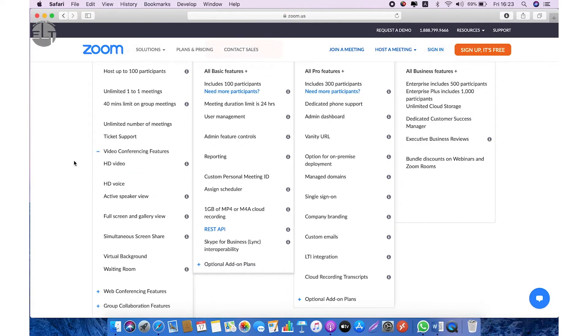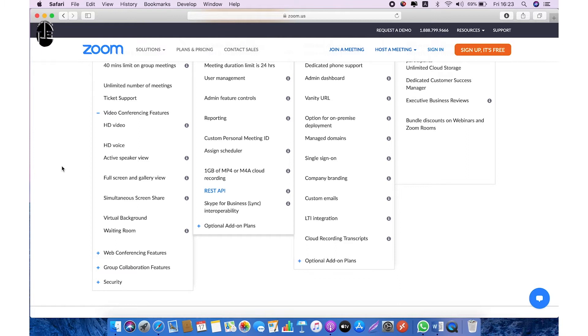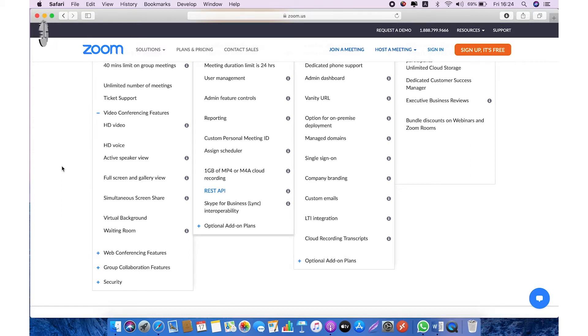In video conferencing features you can have HD quality videos and voice, active speaker view, full screen and gallery view, simultaneous screen sharing, virtual background, and waiting room. Virtual background is one of the best features which can make your videos interesting.